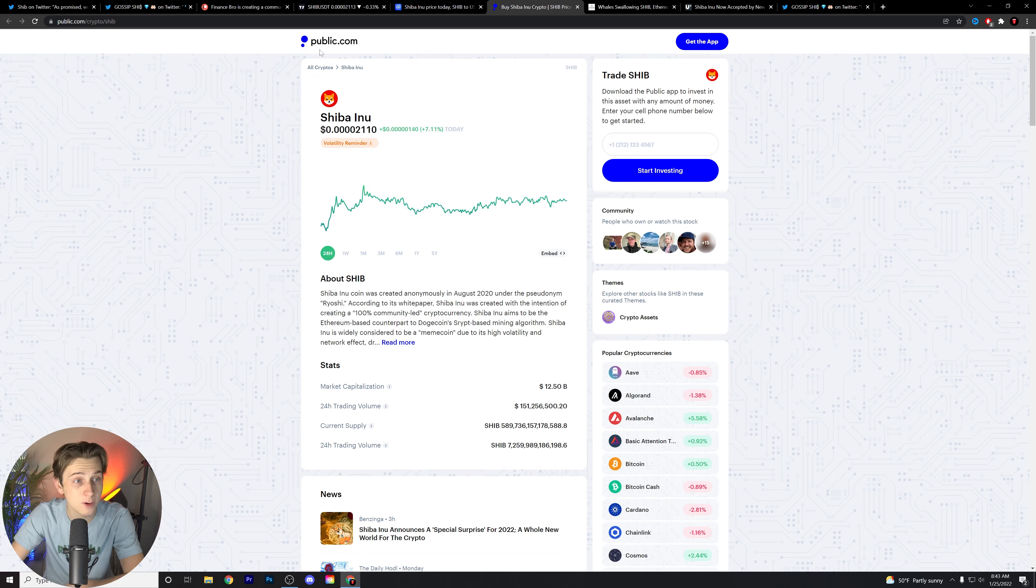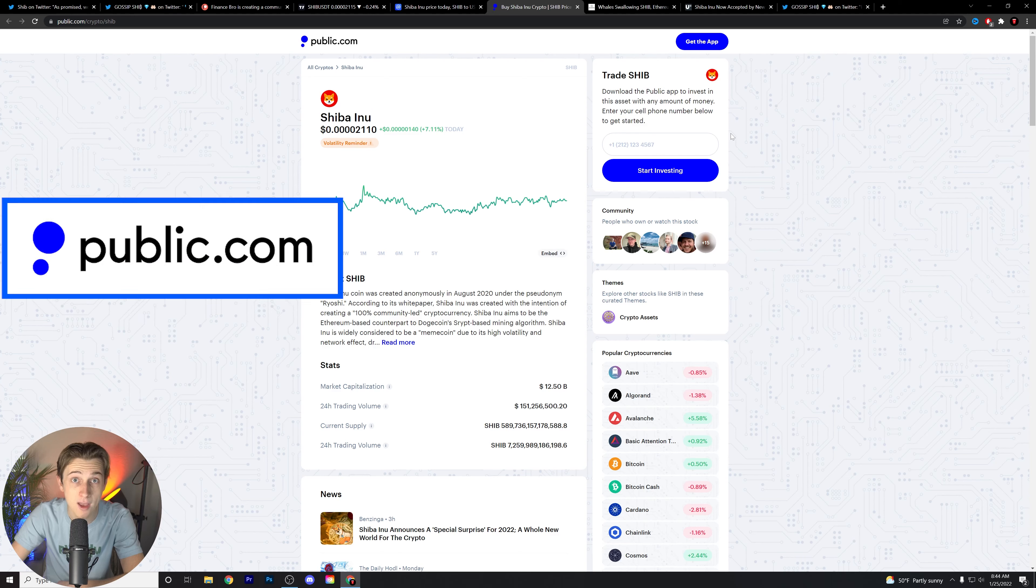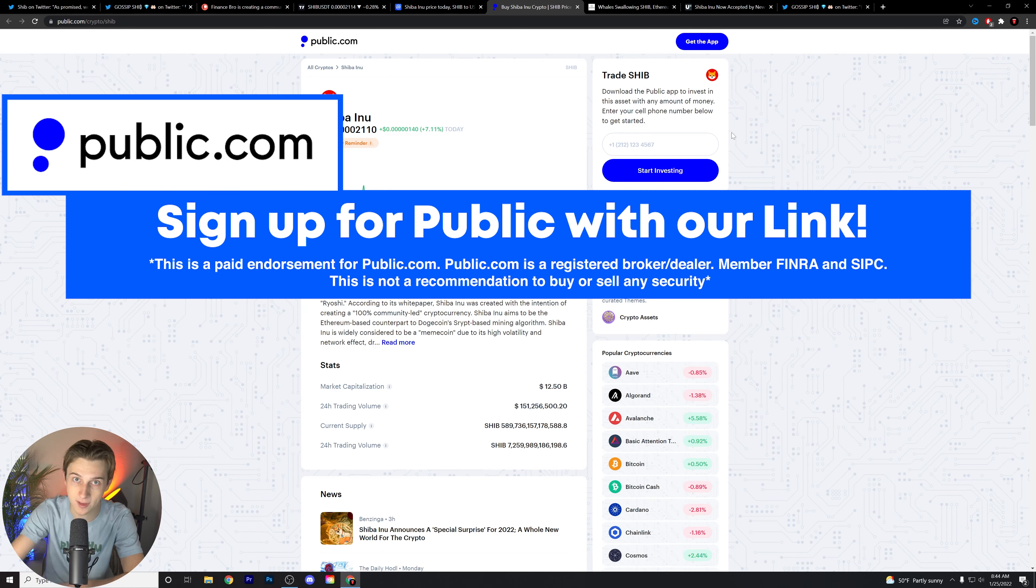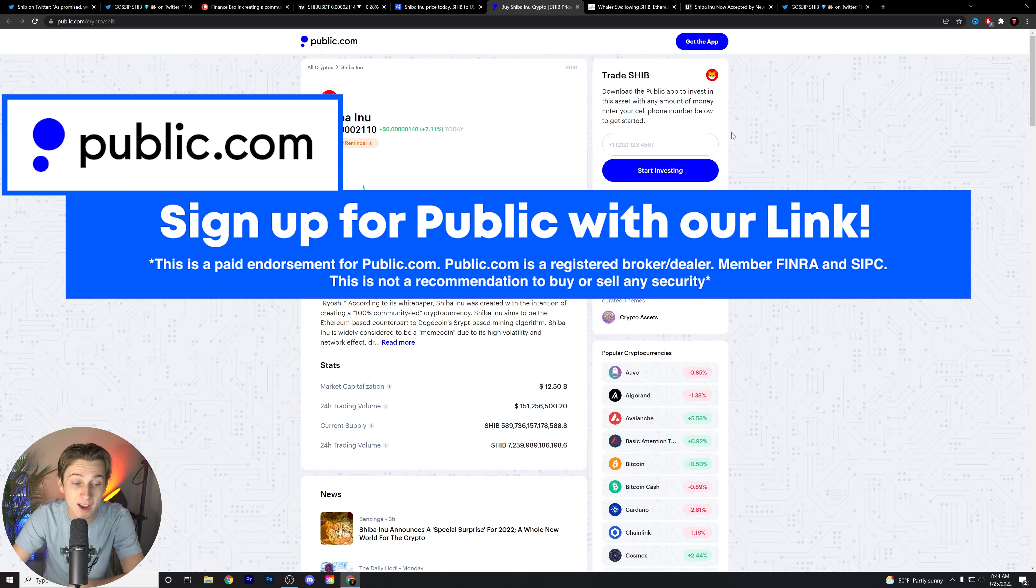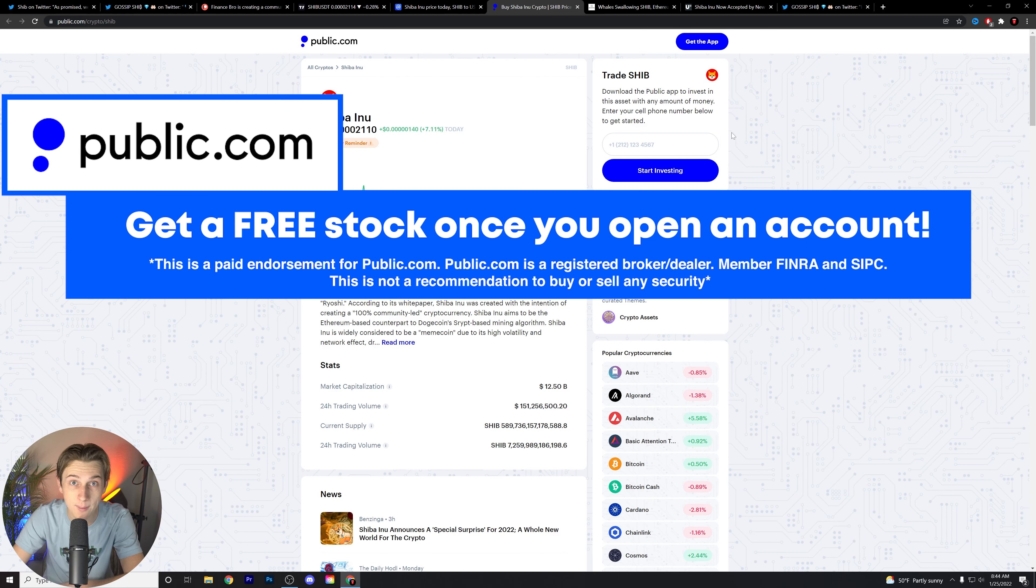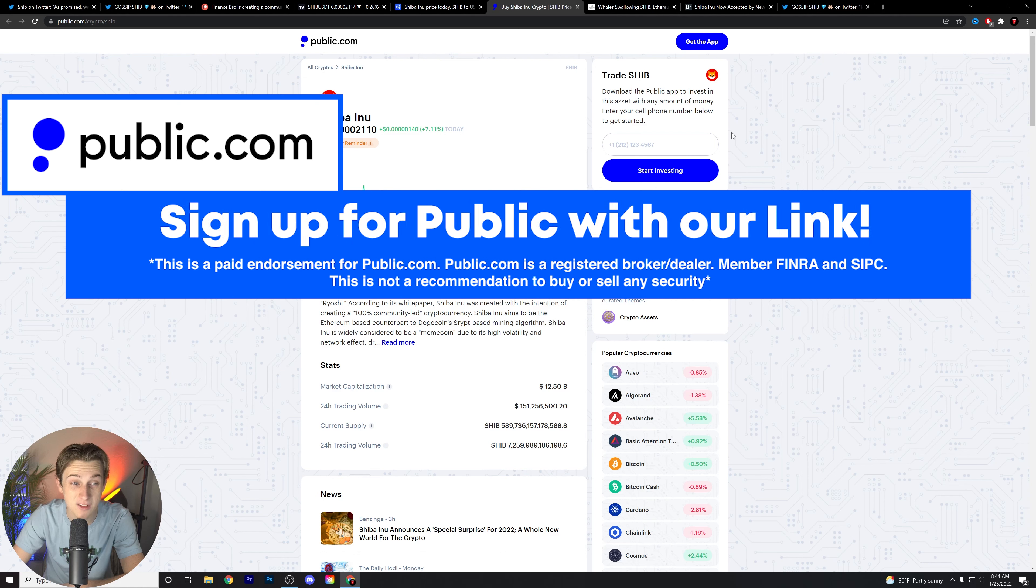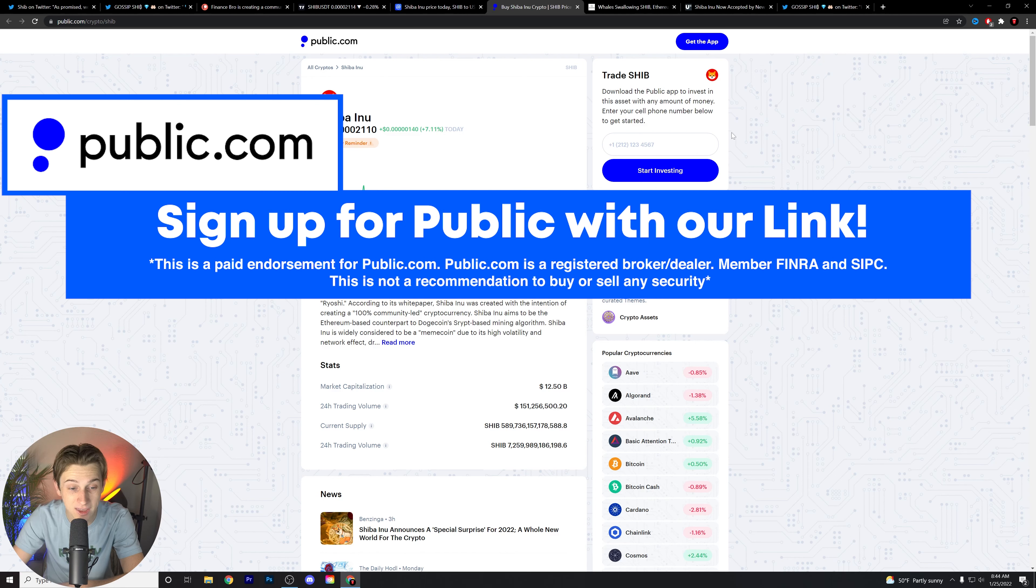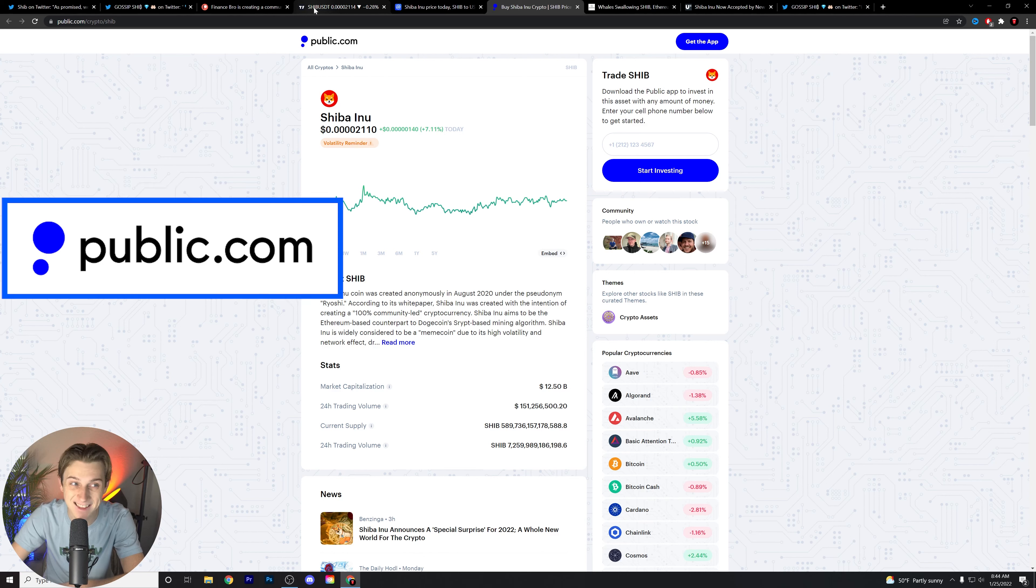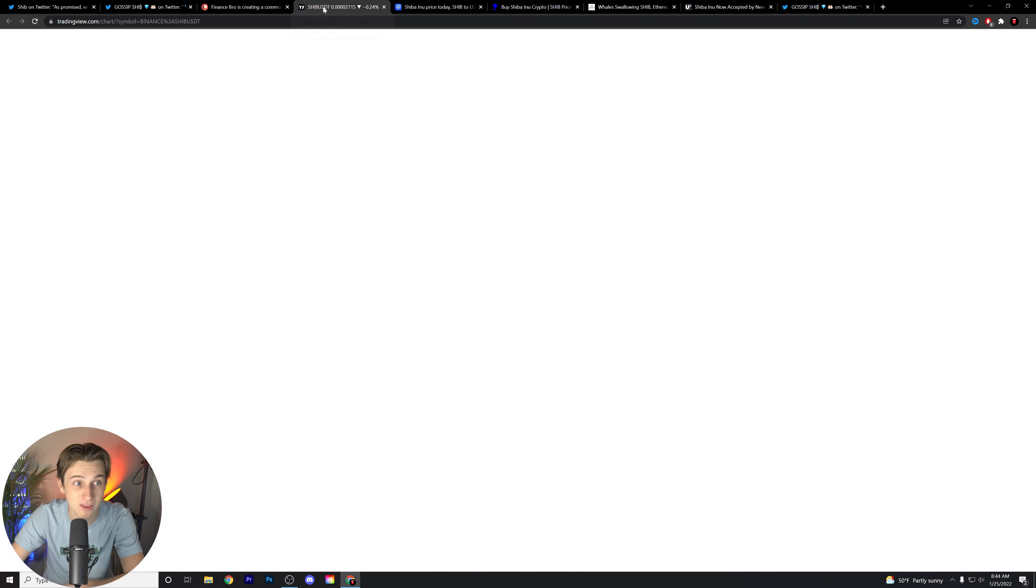If you guys haven't already, I really encourage you to pick up a free stock with public.com, the first link down in the description below. You can also start trading Shiba Inu on their platform as well. Zach, actually one of my friends who makes videos on this channel as well, did the free stock and got over $300 worth of Amazon stock when he signed up and got his free stock. So if you want to get a chance at getting that, hit the first link down in the description below, sign up and deposit at least a dollar and you'll get that benefit.